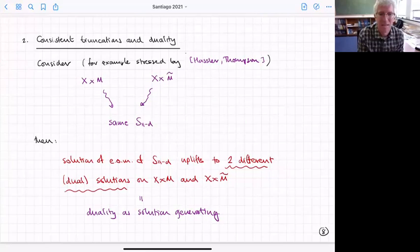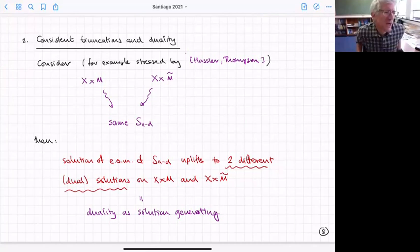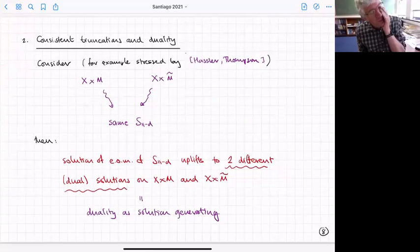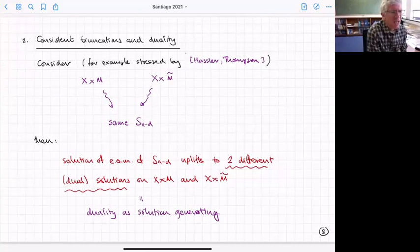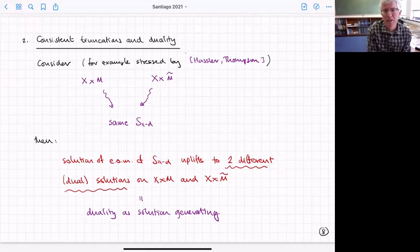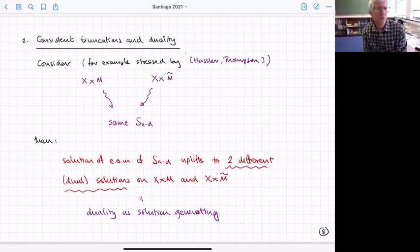Now, what about the connection to duality? This has been stressed by lots of people — for example, there's nice work by Reffert and Thompson. Suppose you have two different consistent truncations that lead to the same lower-dimensional theory. That means a solution of the lower-dimensional theory uplifts in two different ways — it's a solution upstairs on X × M and also on X × M̃.